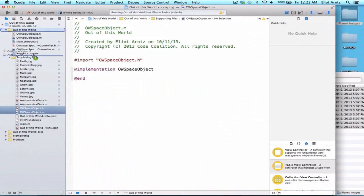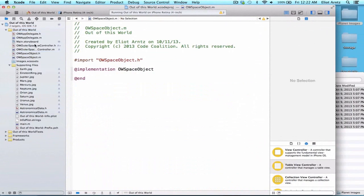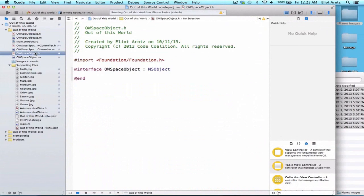I'm going to go ahead and drag this back up here so it's with my other files. And in our next video, we're going to learn about what properties and methods this object is going to implement in order to properly update our table view.